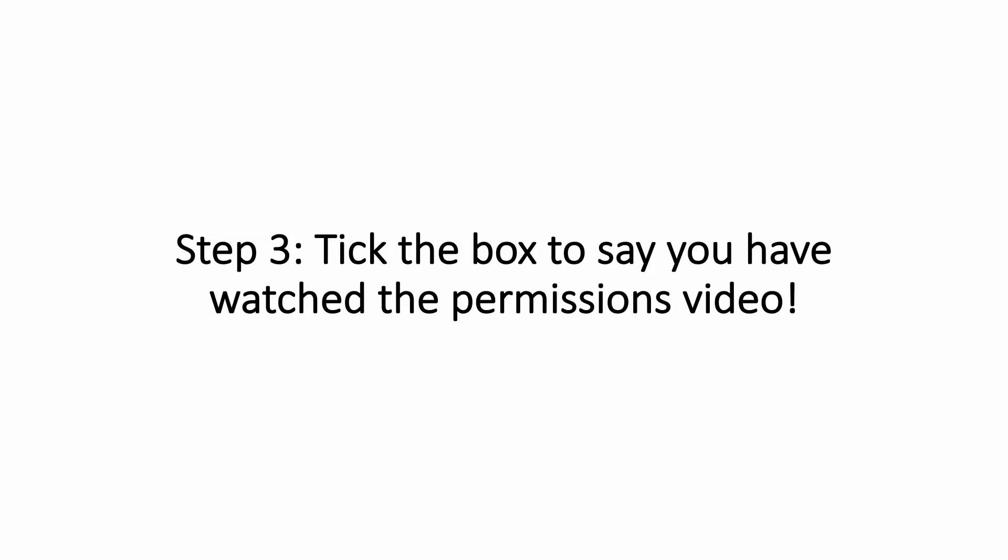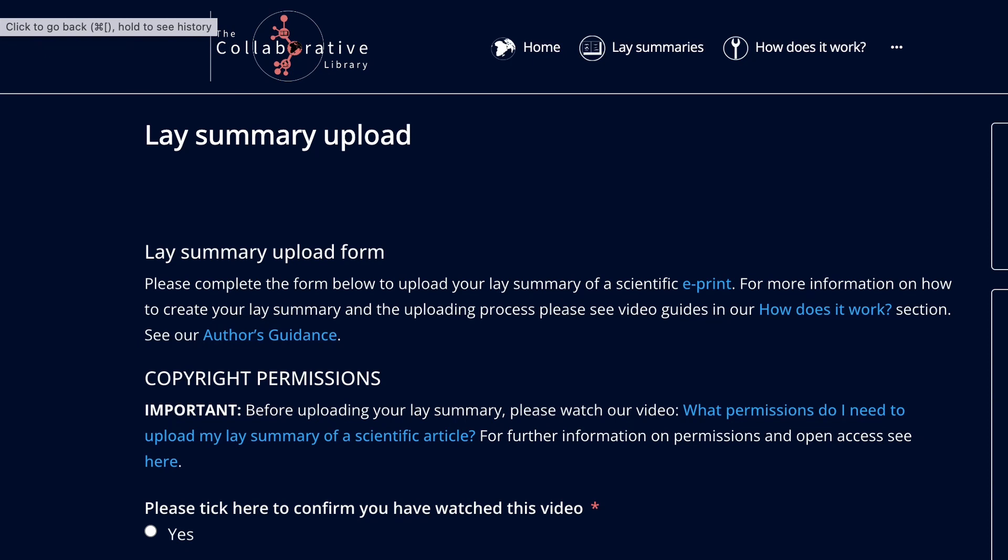Step 3. After watching the permissions video to check you've the right permissions to upload it to the platform, tick the box below to say that you've done this.